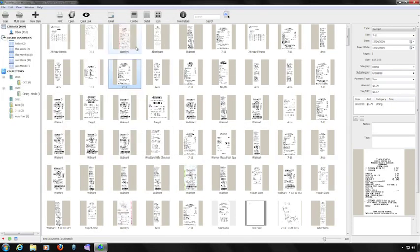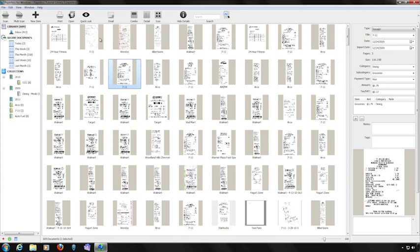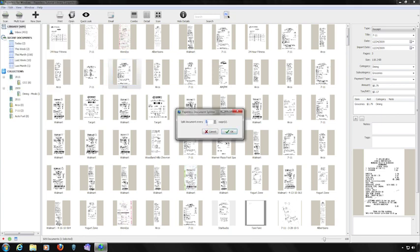To split a multiple-page library file, first, select the file that you wish to split. From the Edit menu, choose Split Document. Enter the number of pages you wish to show in each split document. Finally, click OK.